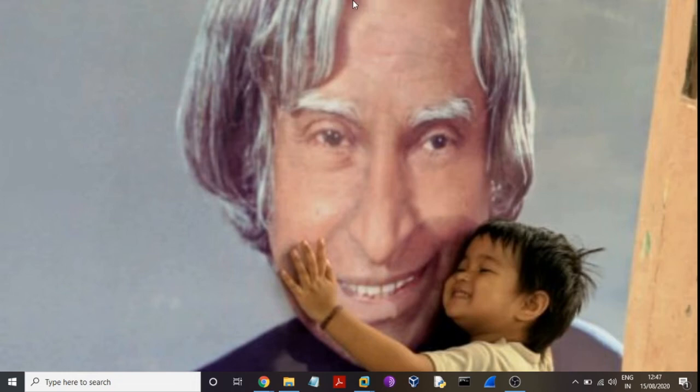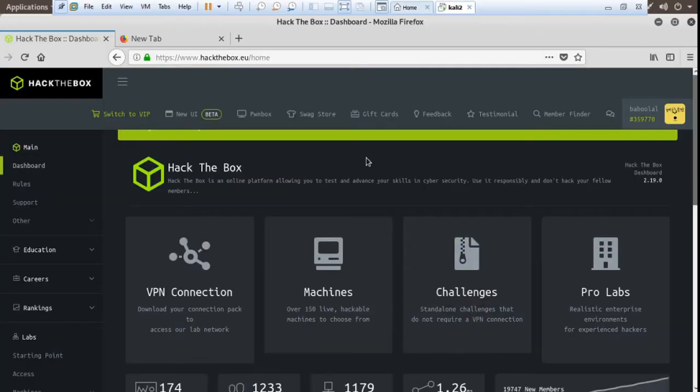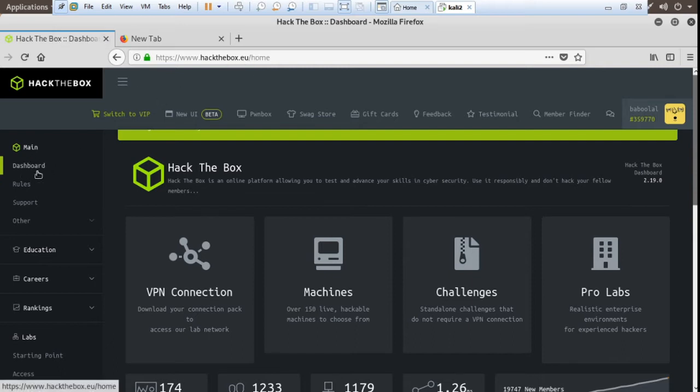Hello guys, today I am talking about how to connect or configure the VPN on Hack the Box. Let's get started. Here is Hack the Box and this is the dashboard. First you login.